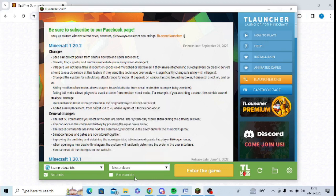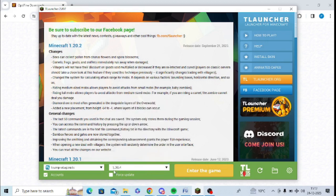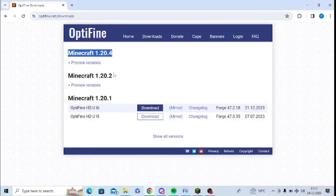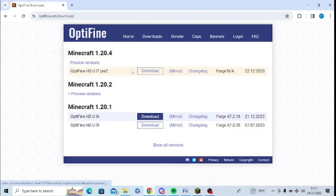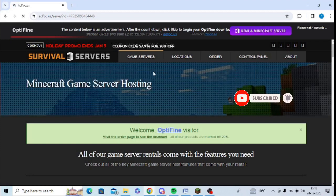So, I have selected 1.20.4, which is the latest version. You can select it here as well — 1.20.4. Now go back to the website and you need to download this version. Just click preview and download the version from here. Make sure to download the exact version to get the best performance.